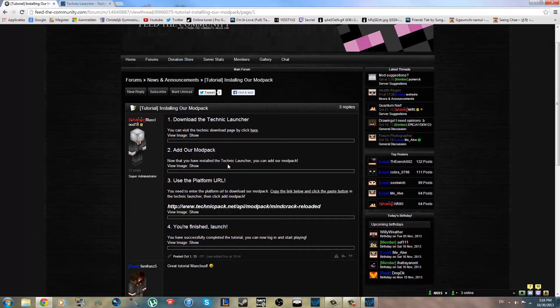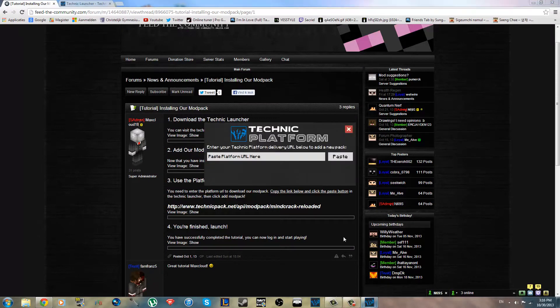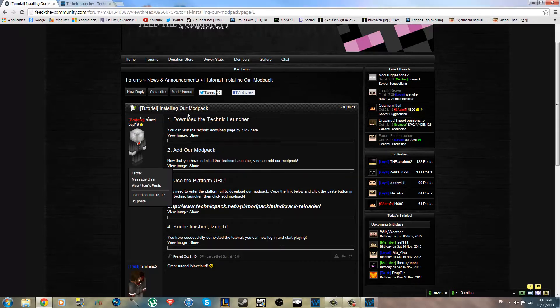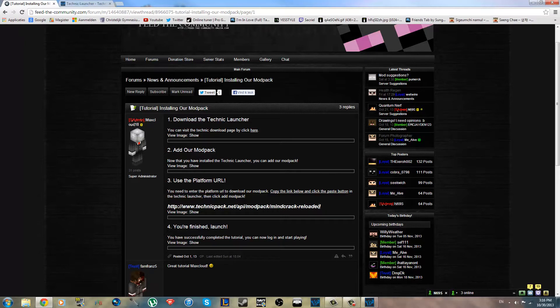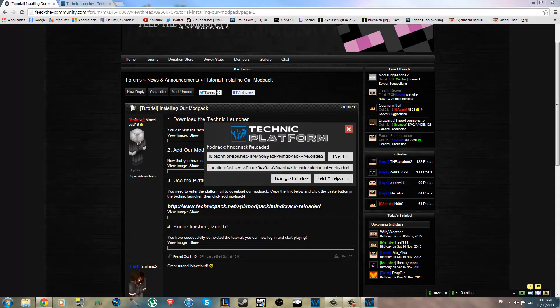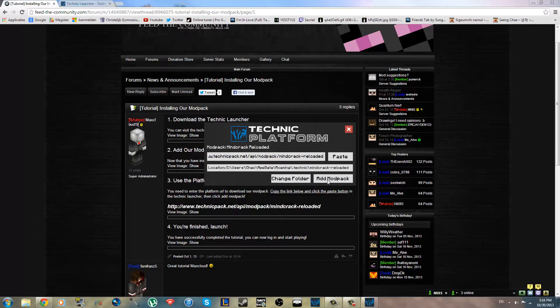So, how do you add a new pack? It asks for URL, and you're like, hmm, is this the FeedTheCommunity website URL? No, it's not that URL. You go back to this tutorial post and you copy this giant link. And what you do is just paste it in there. It should find all the information, and you can just click Add Mod Pack.